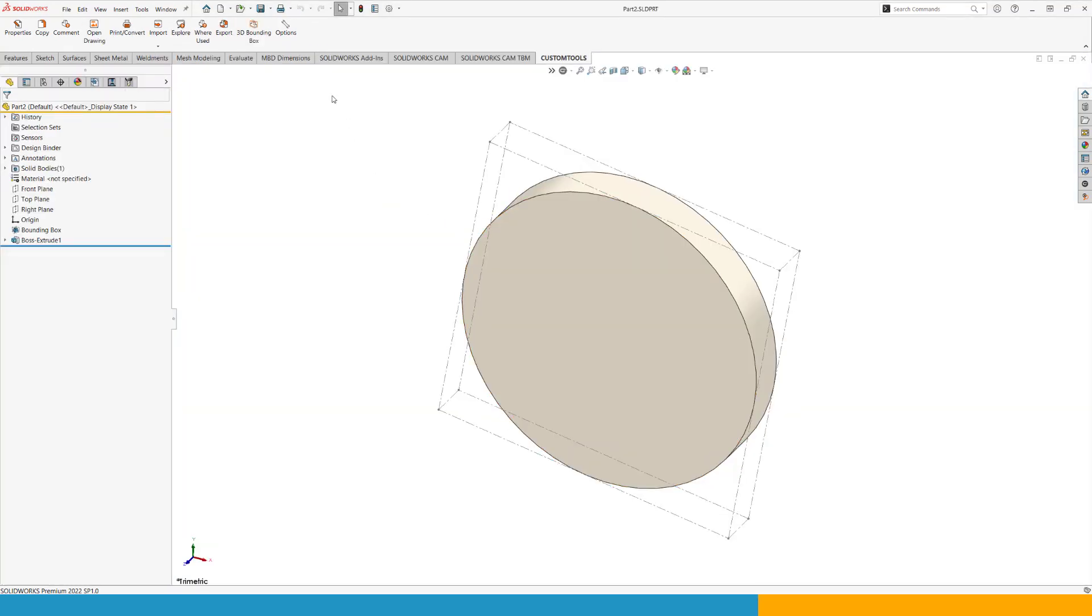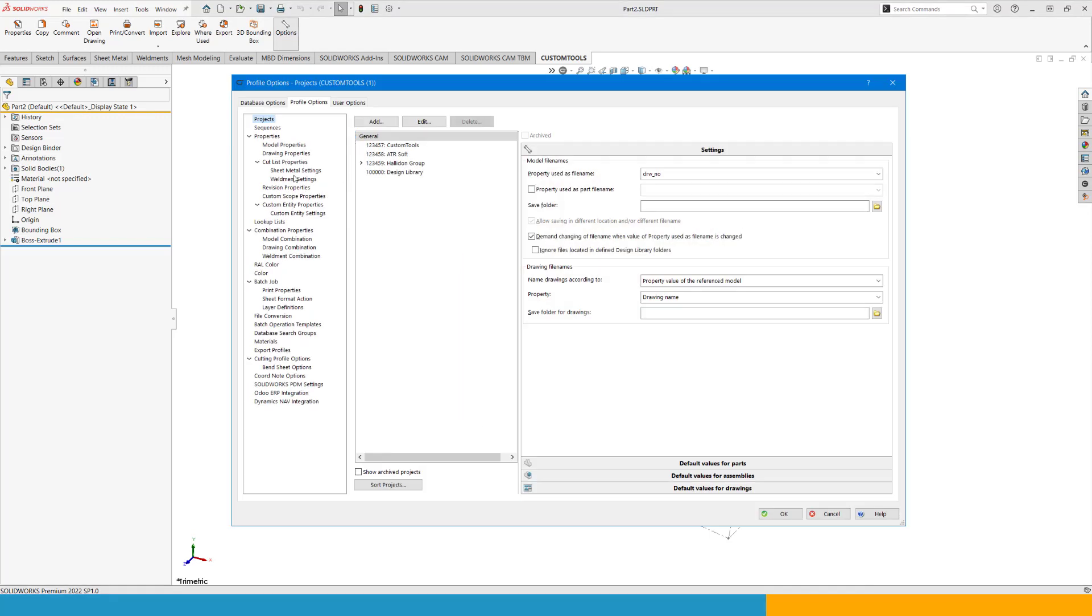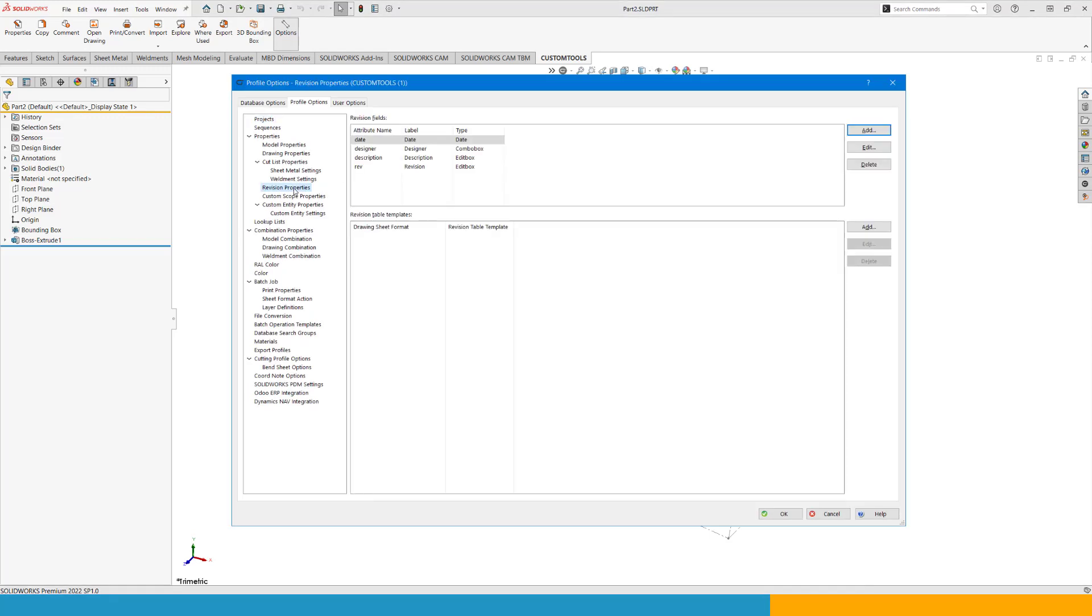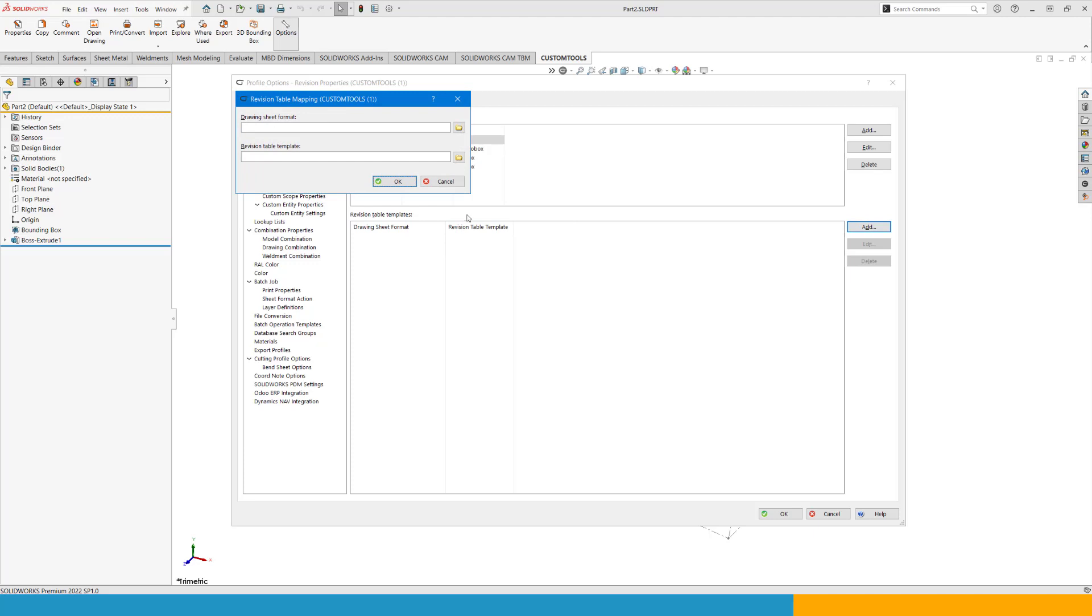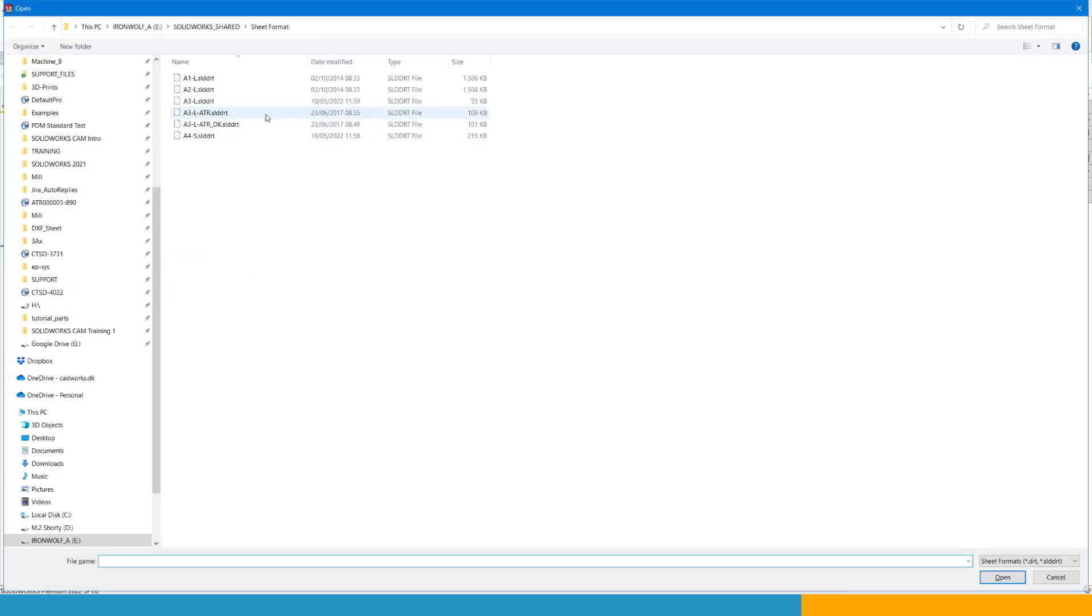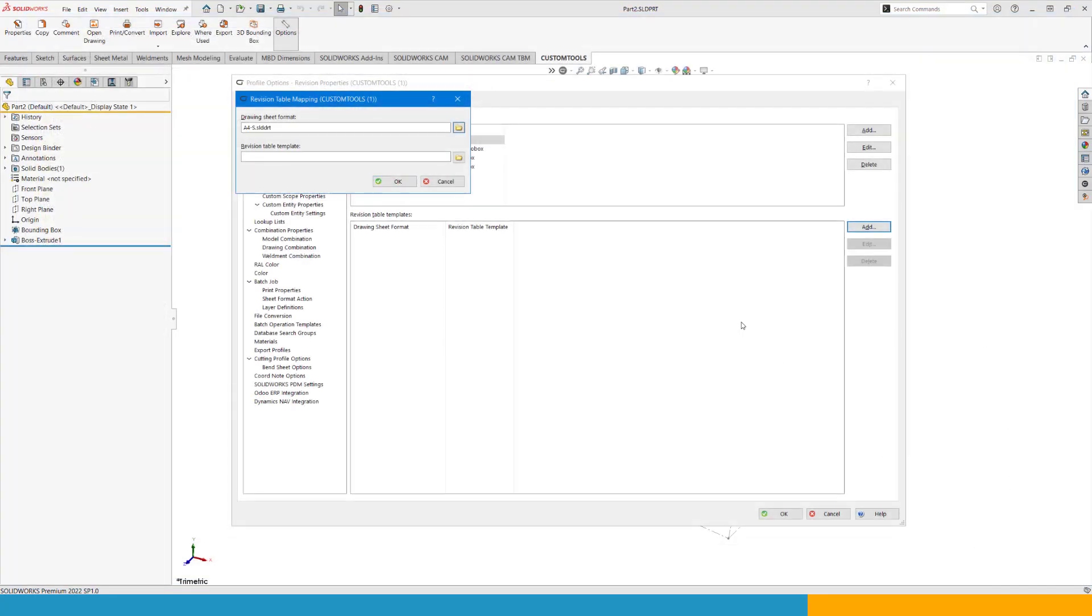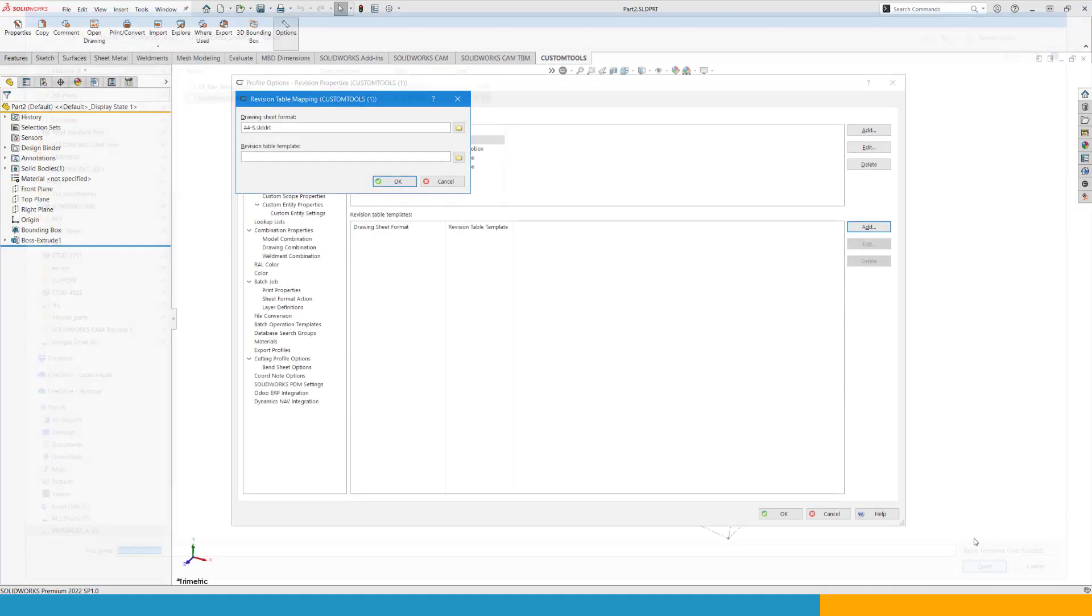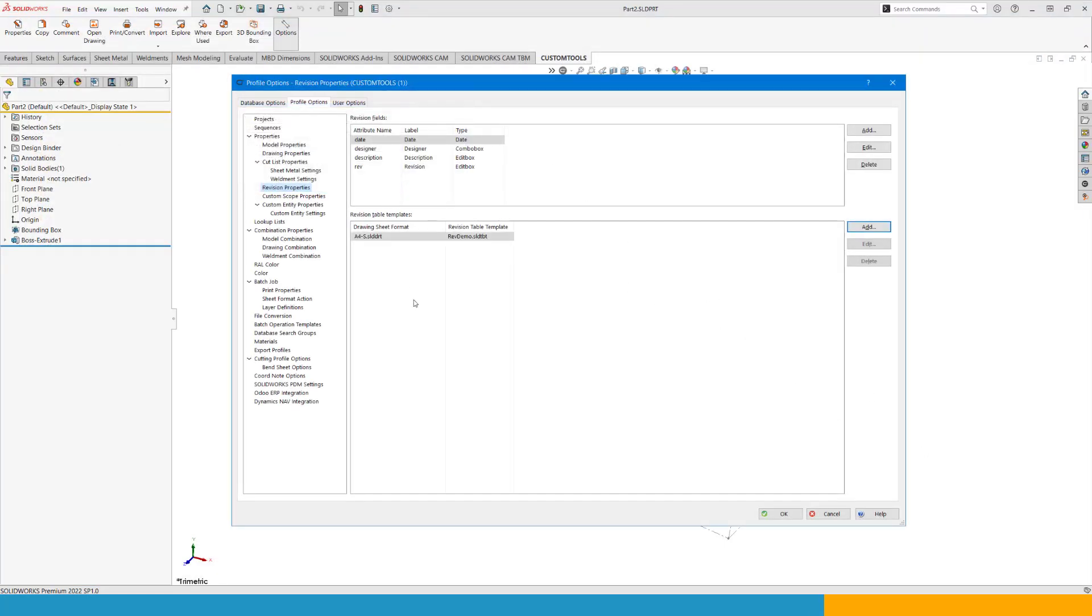The third step is to go into the custom tools options. Go into revision properties and then remove or change or add whatever you need in this revision table template mapping. I don't have any, so I will add a new one. My drawing sheet format is going to be my A4 and OK for that. And my revision table is going to be RevDemo and OK for that. And OK to save this template as a link.